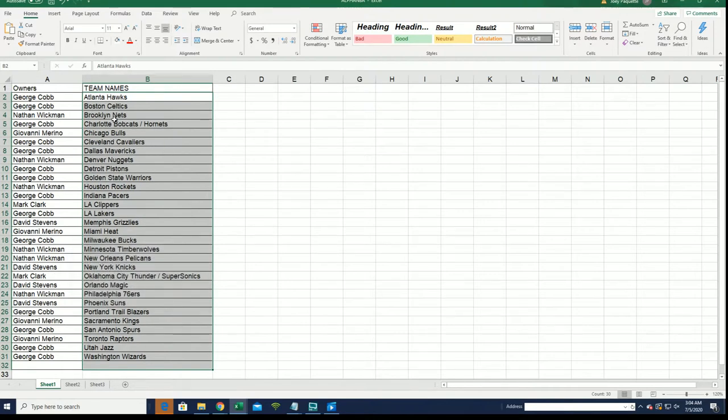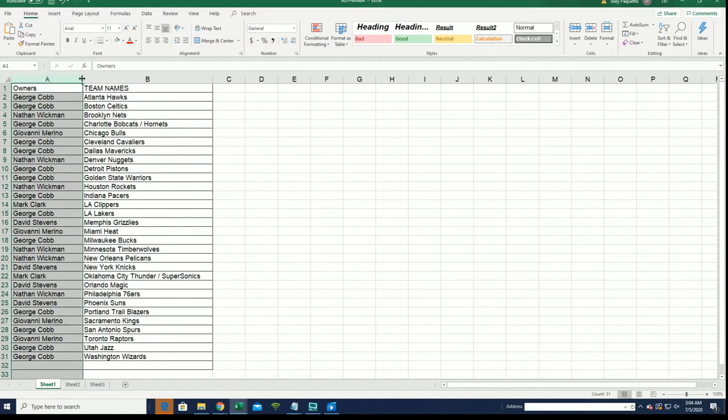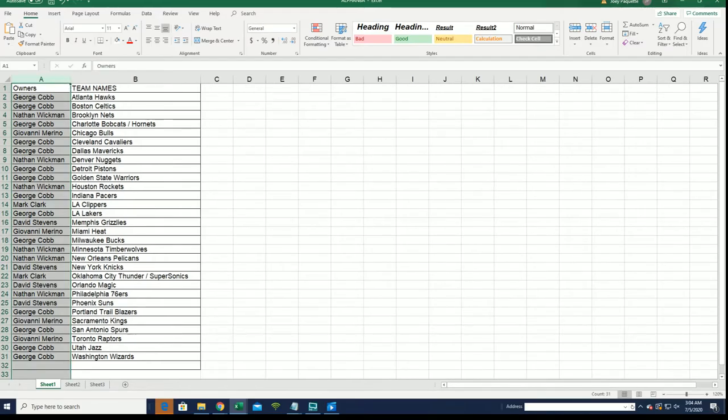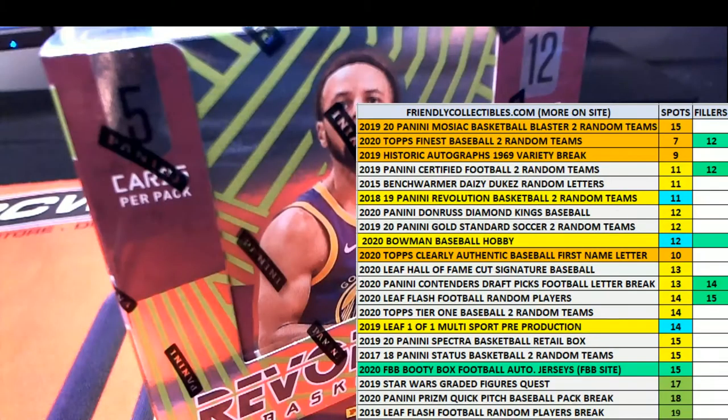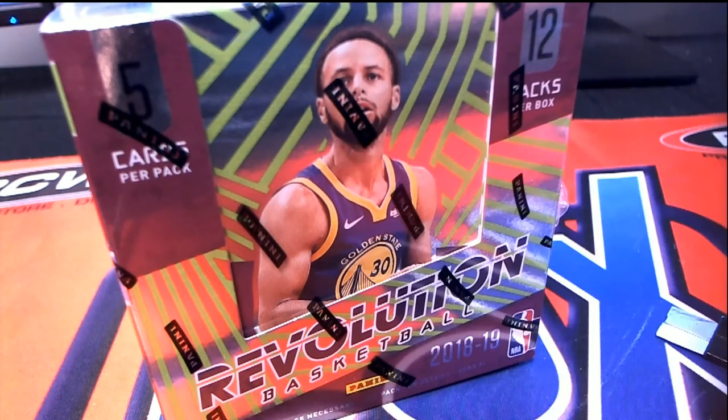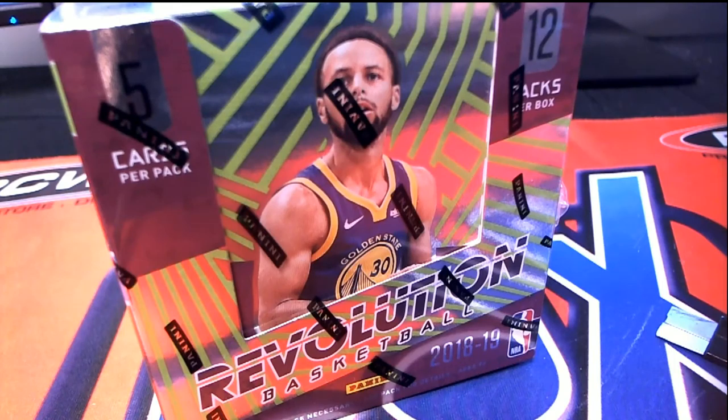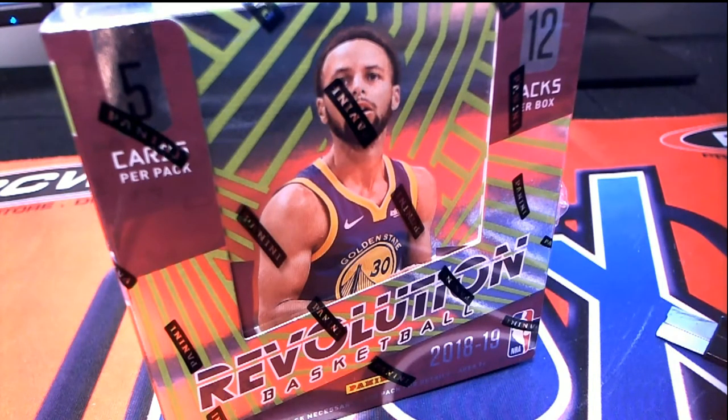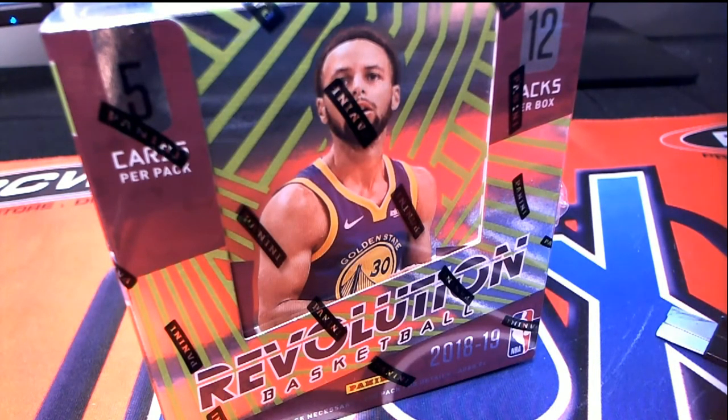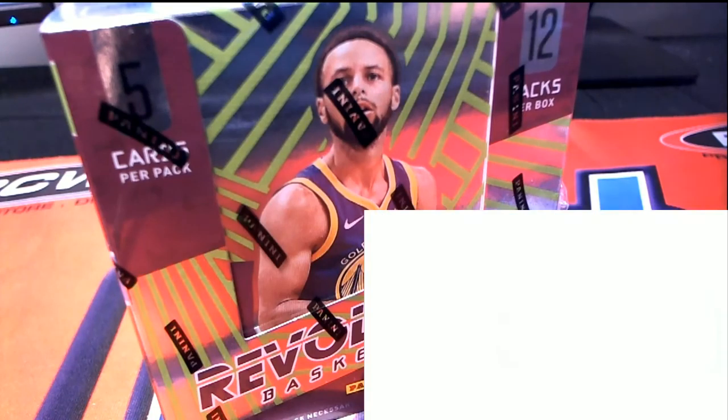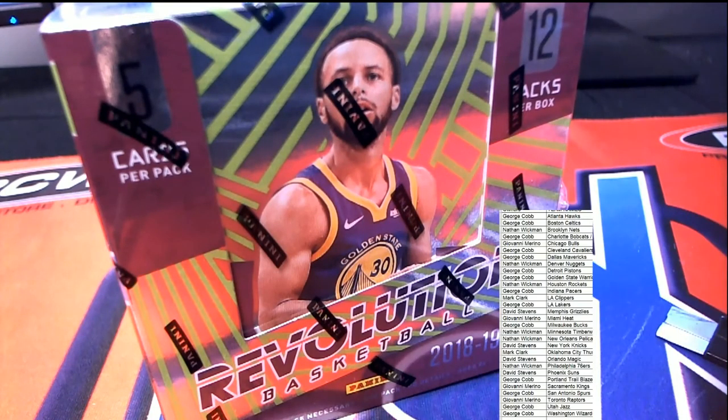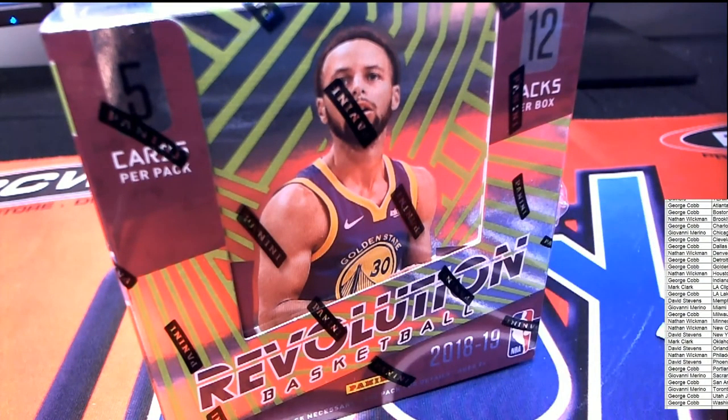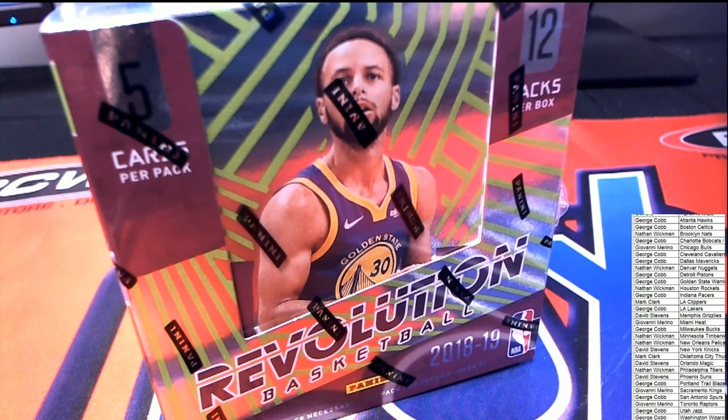So you got some really good teams there George. We're gonna alphabetize the list and really get down to business here. Let's get down to business.